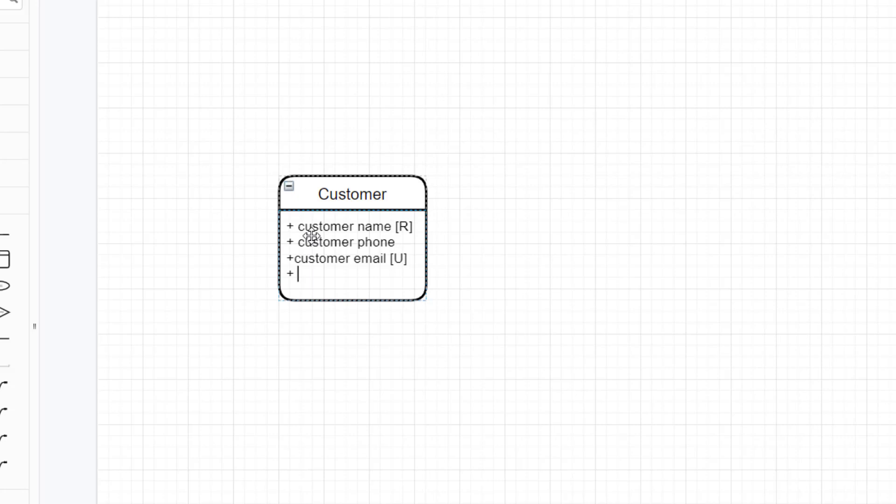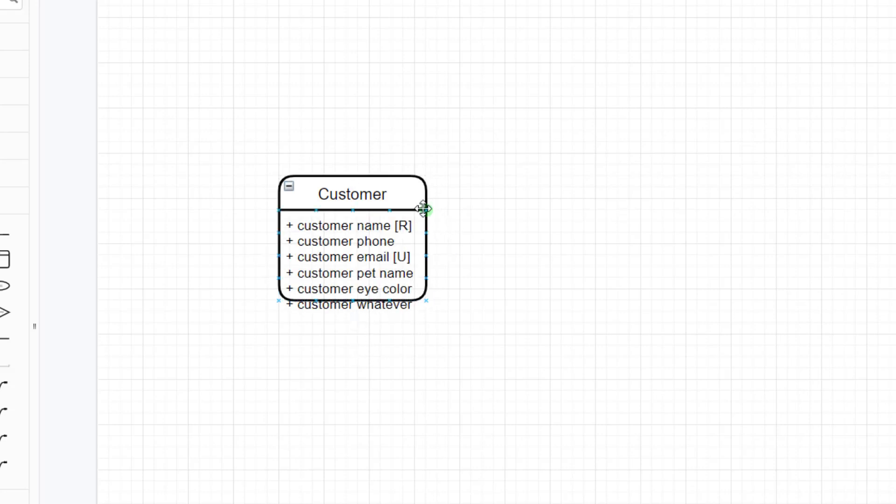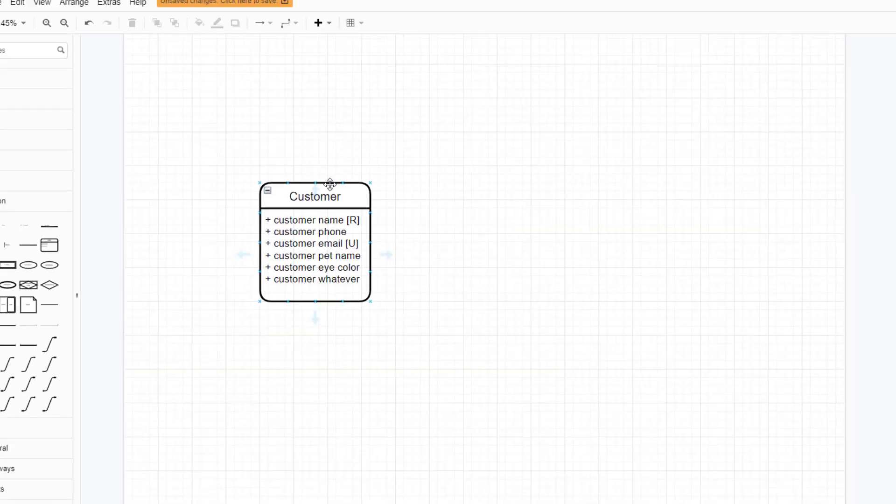I'm just adding in my attributes: customer pet name, customer eye color, customer whatever. You can see that they've gone a little too far beyond the size of the shape, so I can just resize the shape to make it fit. Not a big deal.